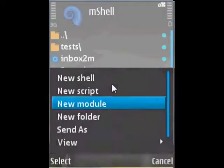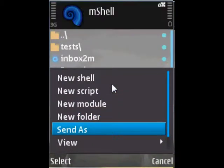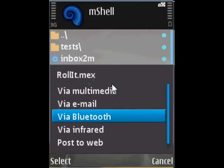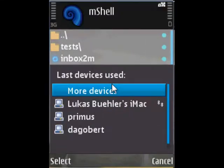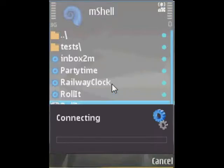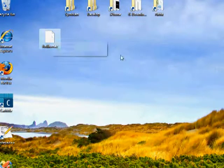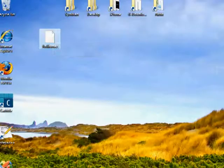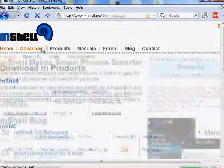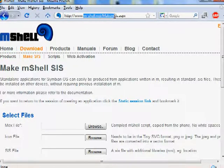Now you can send this to your computer via Bluetooth. We just received the file through Bluetooth. Now we have to go to the website. This is the URL: mshell.net.